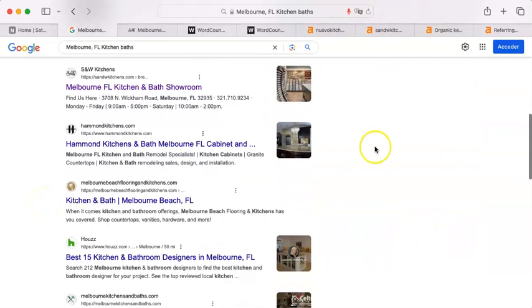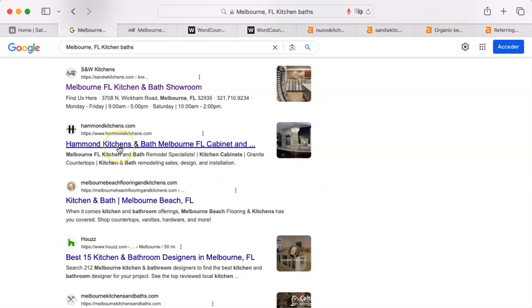Now, organic is organic in the sense that the algorithm doesn't require anything else from you except to have a website. It will place the order of these still utilizing its needs. And this is where number two and three come in.